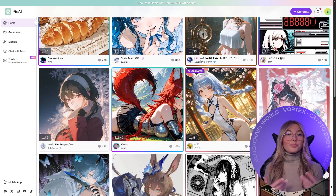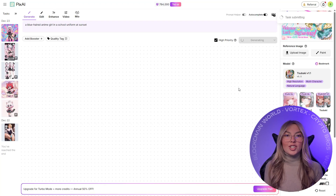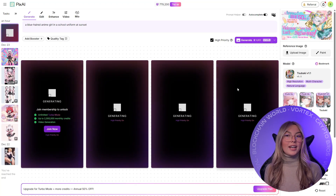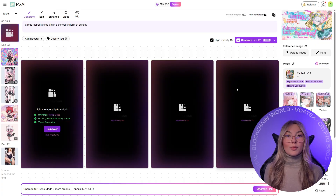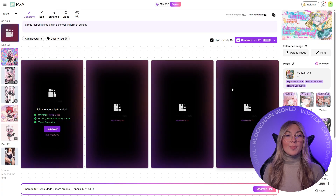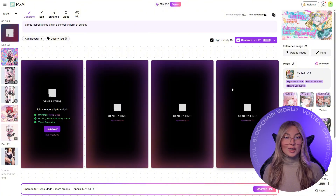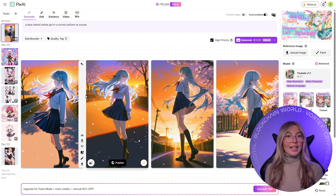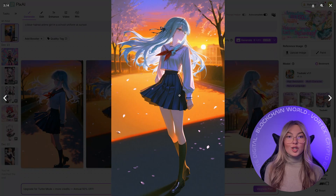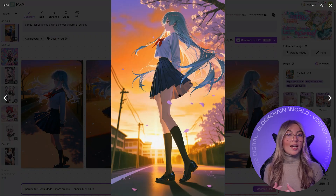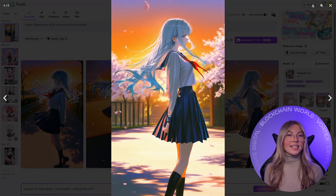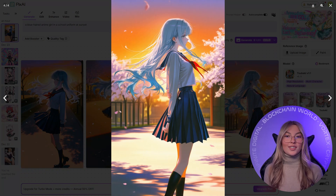When you type a simple prompt like a blue-haired anime girl in a school uniform at sunset, Pix.ai doesn't just spit out something vaguely illustrated. It understands the visual language of anime. Lighting feels intentional, faces stay on model, and the overall style is consistent across multiple generations.